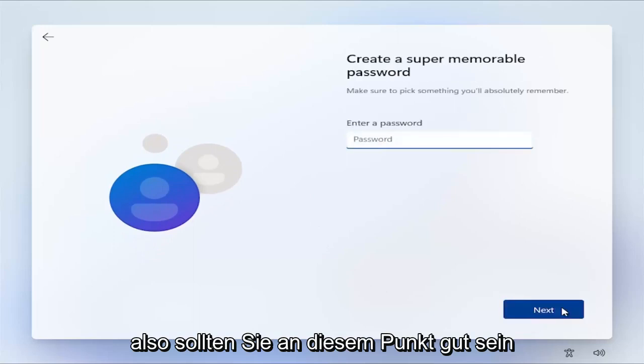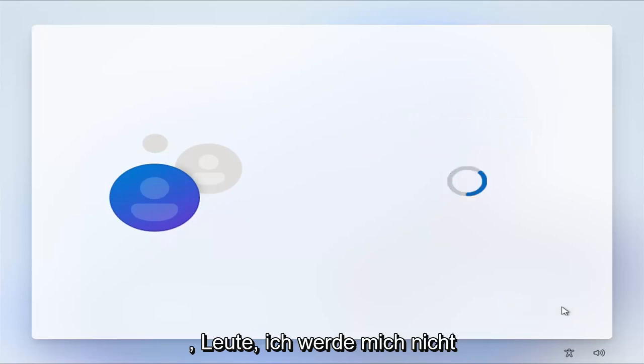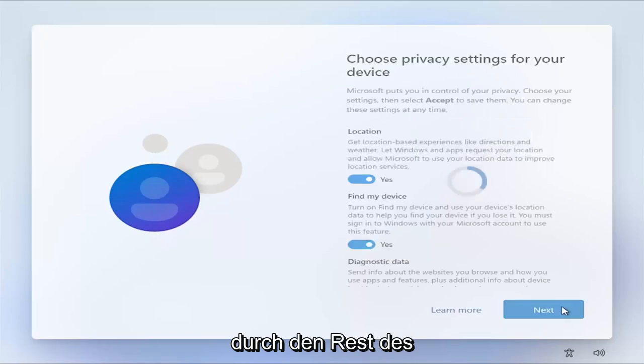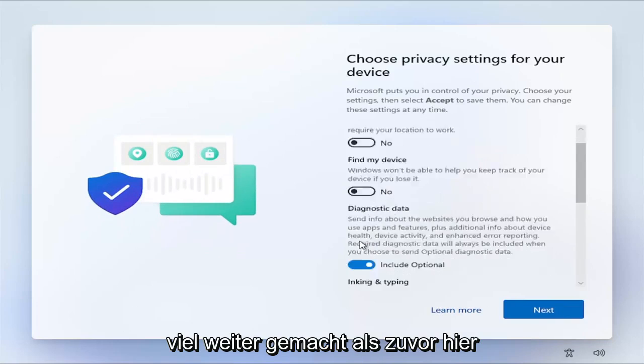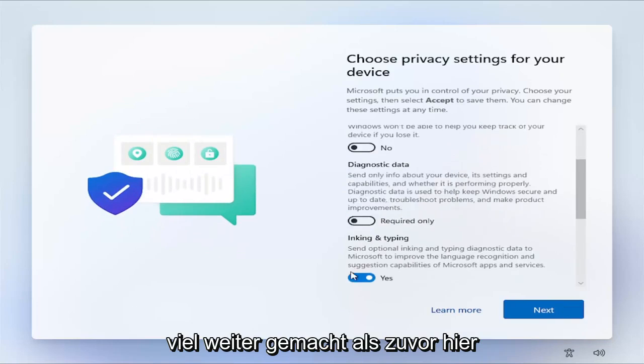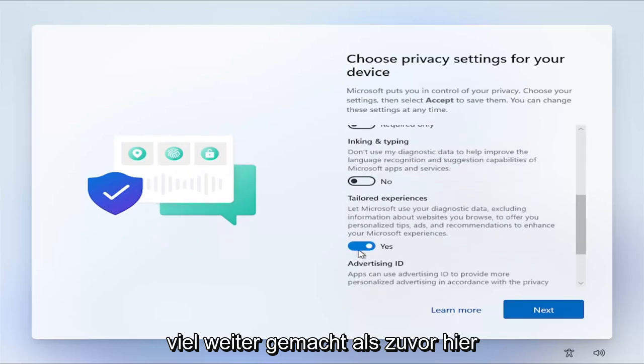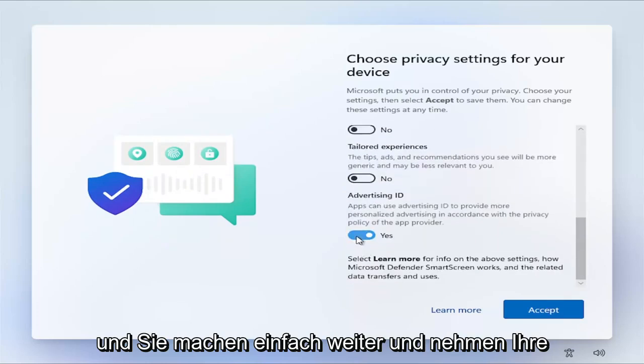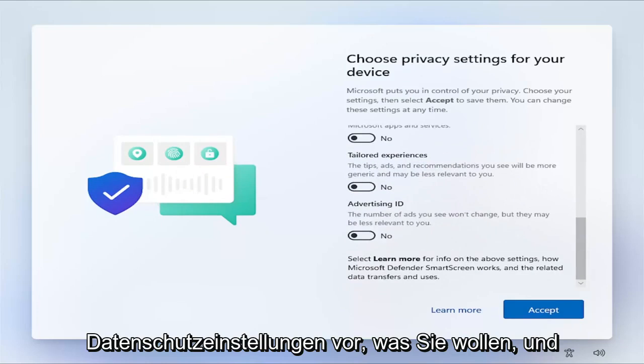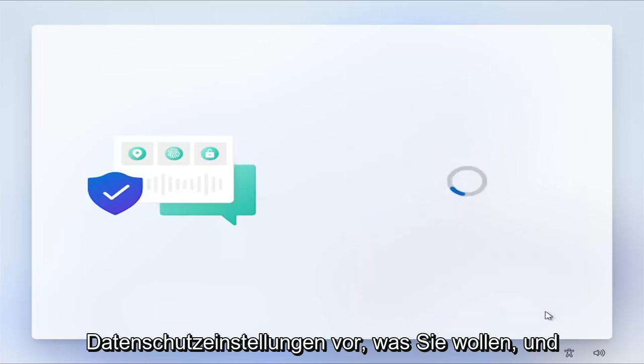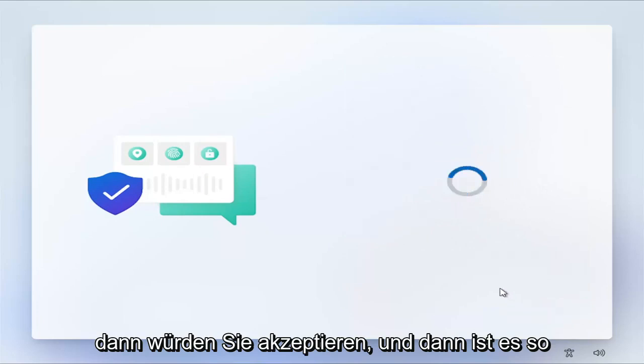So then at this point, you should be good to go, guys. I'm not going to make you wait through the rest of the installation process, but you can see we've made it a lot further than we did previously here. You just go ahead and make your privacy settings whatever you want, and then you would accept. And that's pretty much it, guys. Not really much more to show here. Hope this will help you out. And I do look forward to catching you all in the next tutorial. Goodbye.